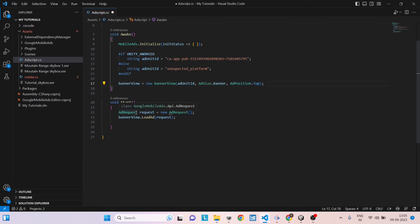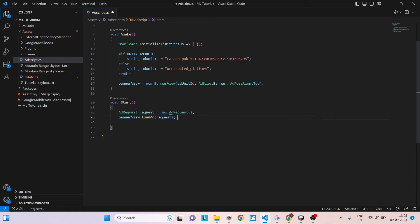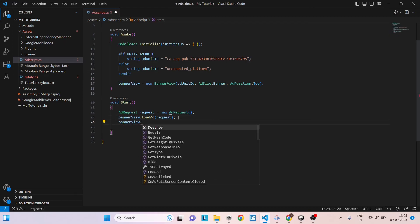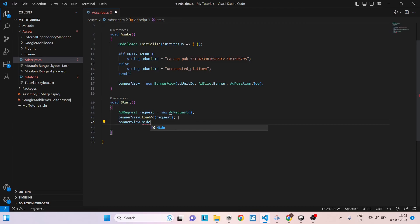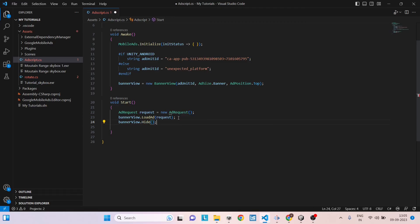And then in order to show the ad, you just have to create an ad request. You can give any variable name you want and it will be new AdRequest. And once you created the request, then you can just say bannerView.LoadAd request. Now this will by default show the ad. So if you want to hide the ad, you can just say bannerView.Show as shown in the autocomplete.